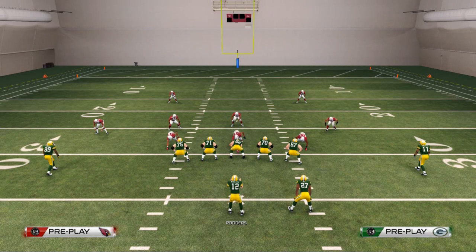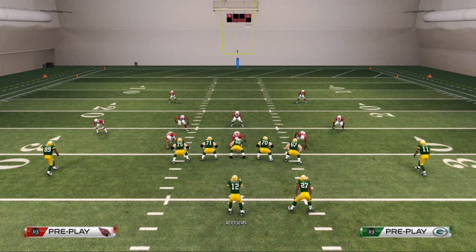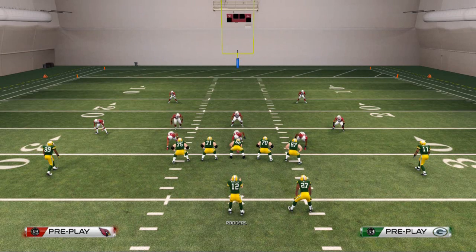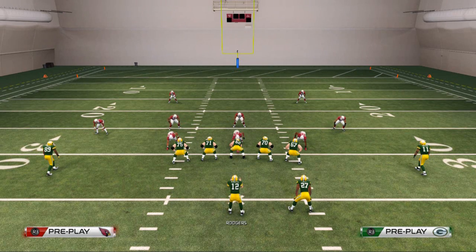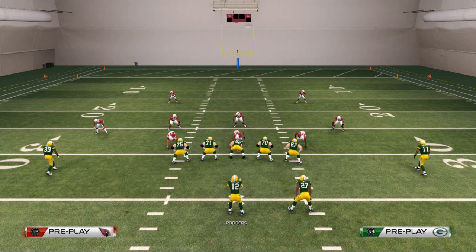Quick recap: any two man under, put a contain to the running back side, put those two flat zones from the safeties, and drop the middle linebacker into a deep zone. The flat zones and MLB drop are extra, but make sure you do call any two man under and put that contain - because that's essential to stopping the slip screen.